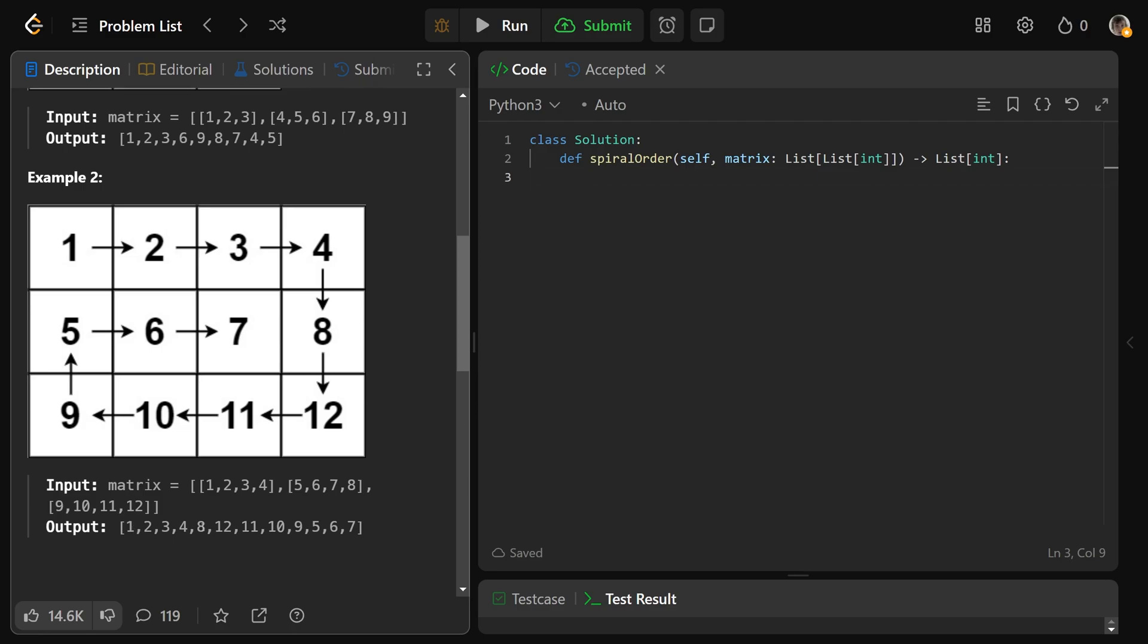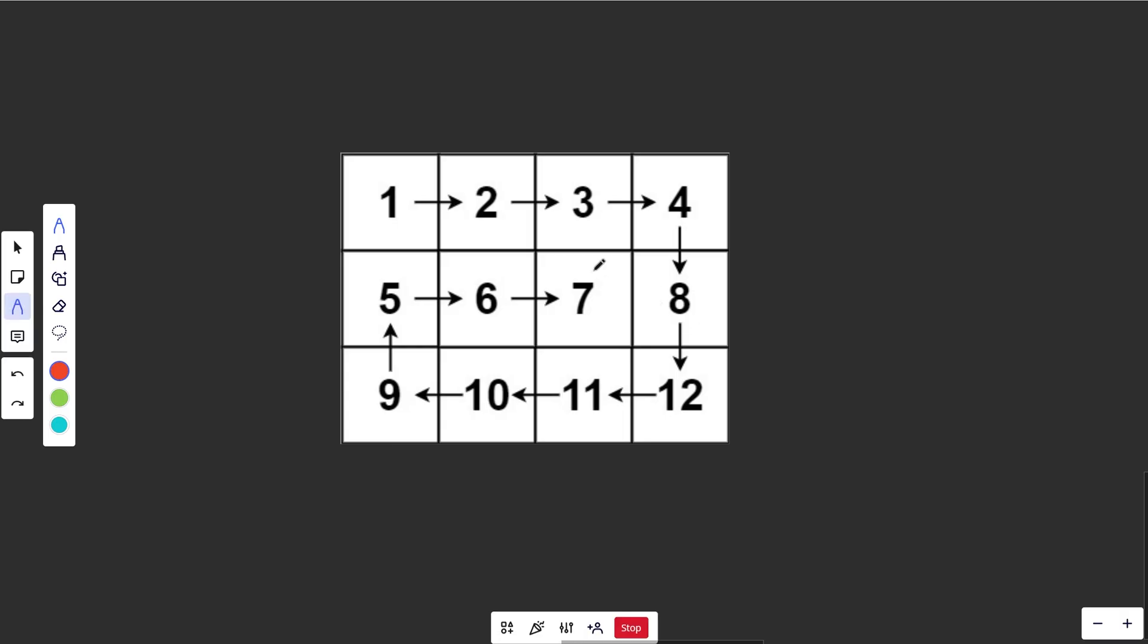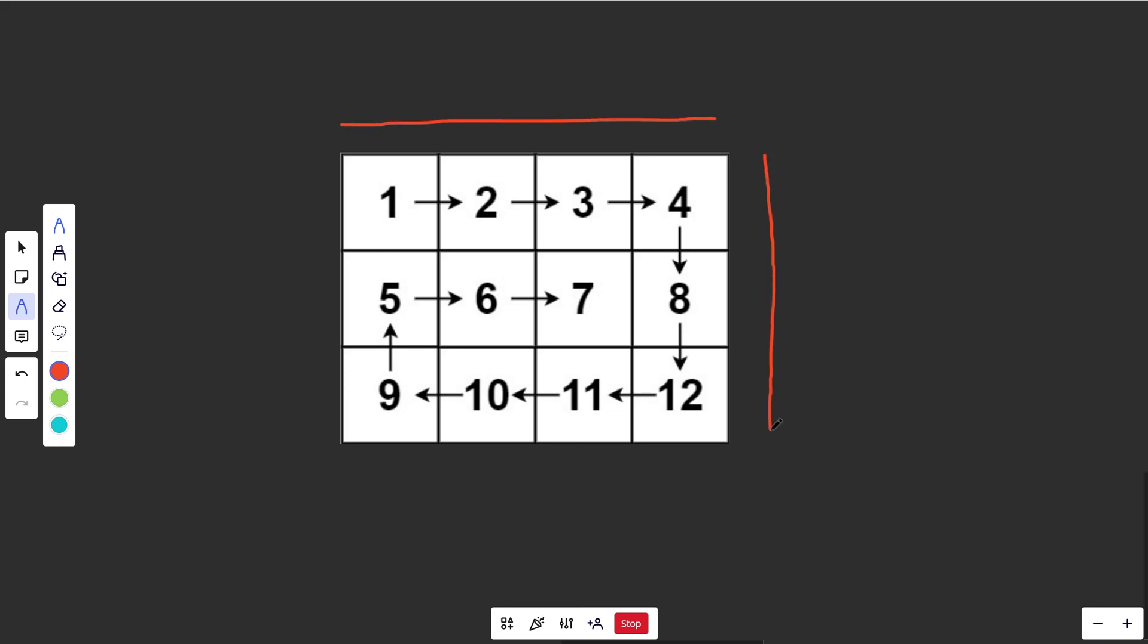That's just going to be the output of all of those in order. The way I think about this is you have different walls. You have a top wall here, right wall here, bottom here, and left wall here. If you start right here, we basically start by going right, so we'll see 1, then 2, then 3, then 4.